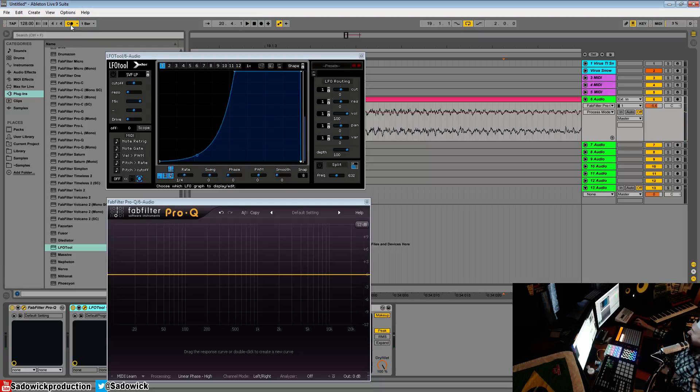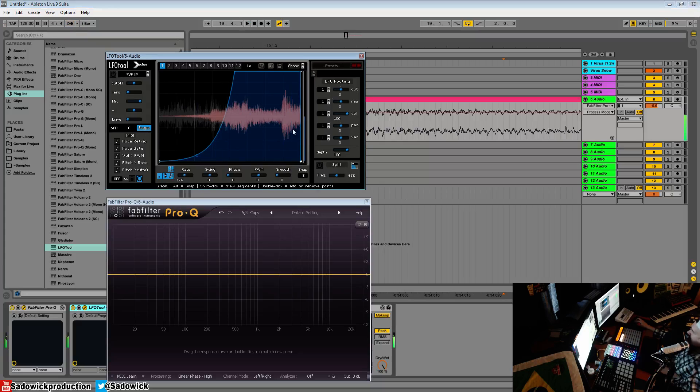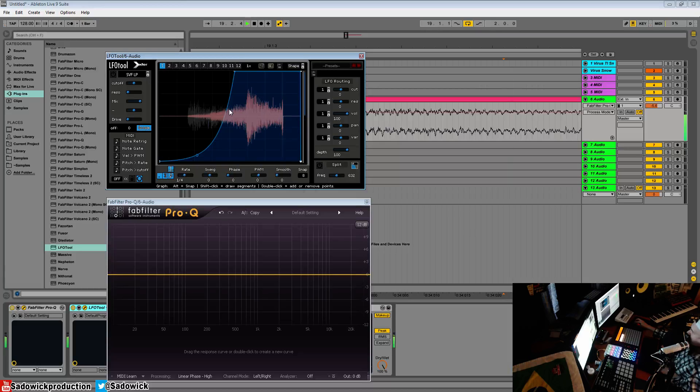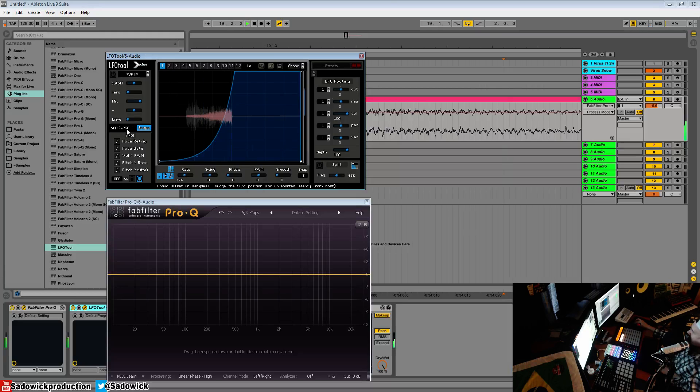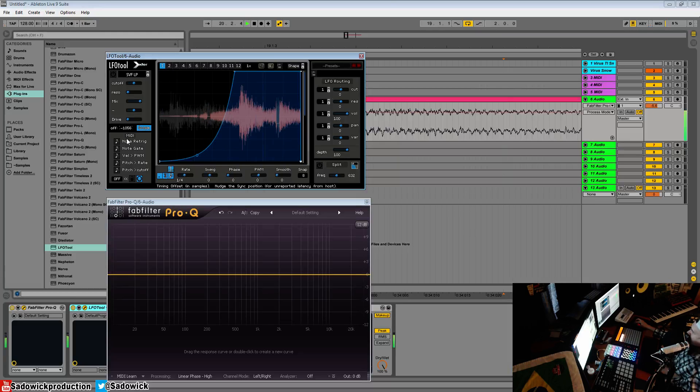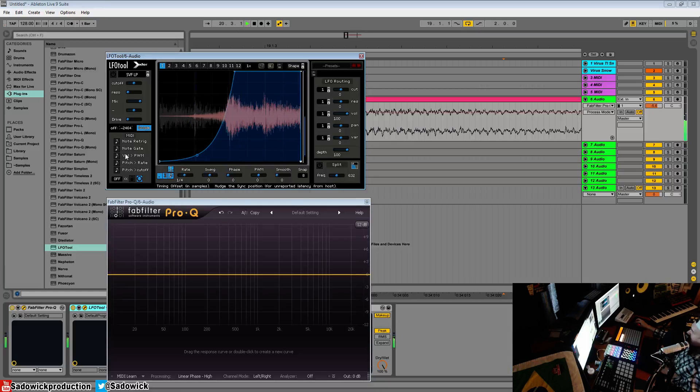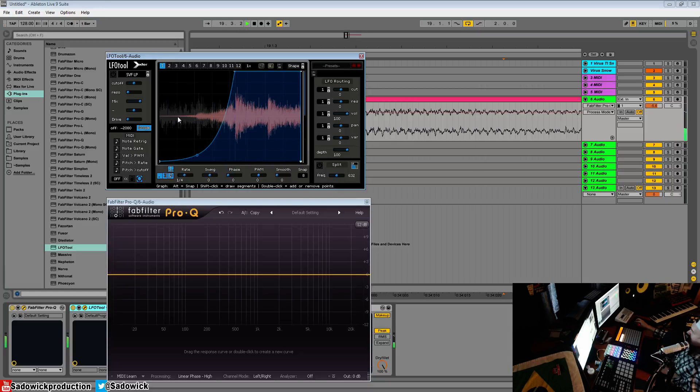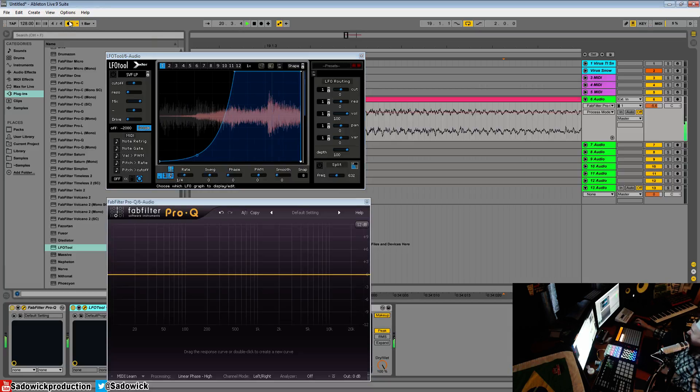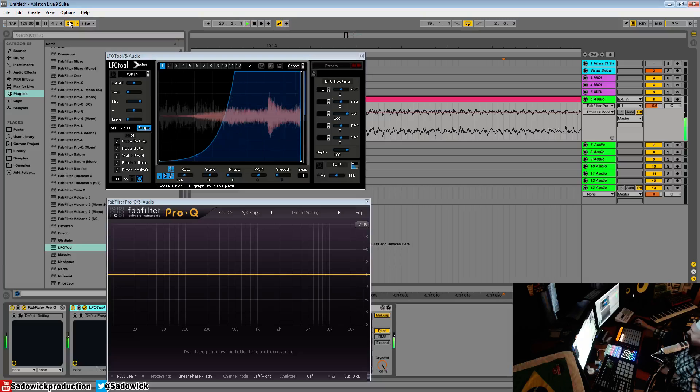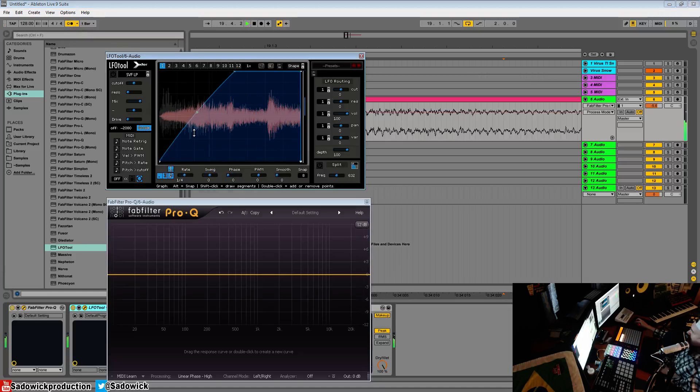That's not good, so we'll turn on the scope and we'll see that this is supposed to be over here. So we can turn on the offset and kind of bring it back to where it needs to be.